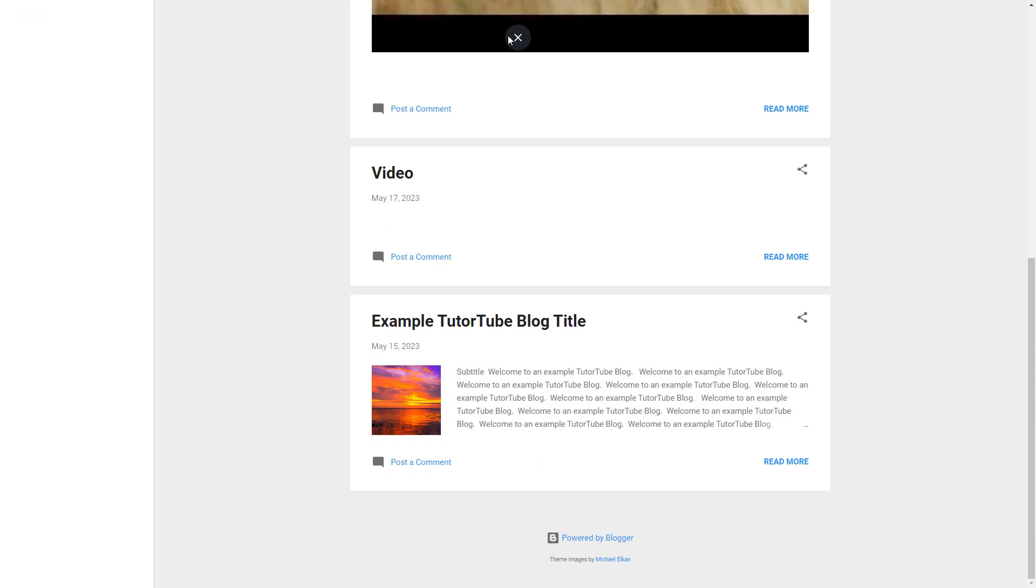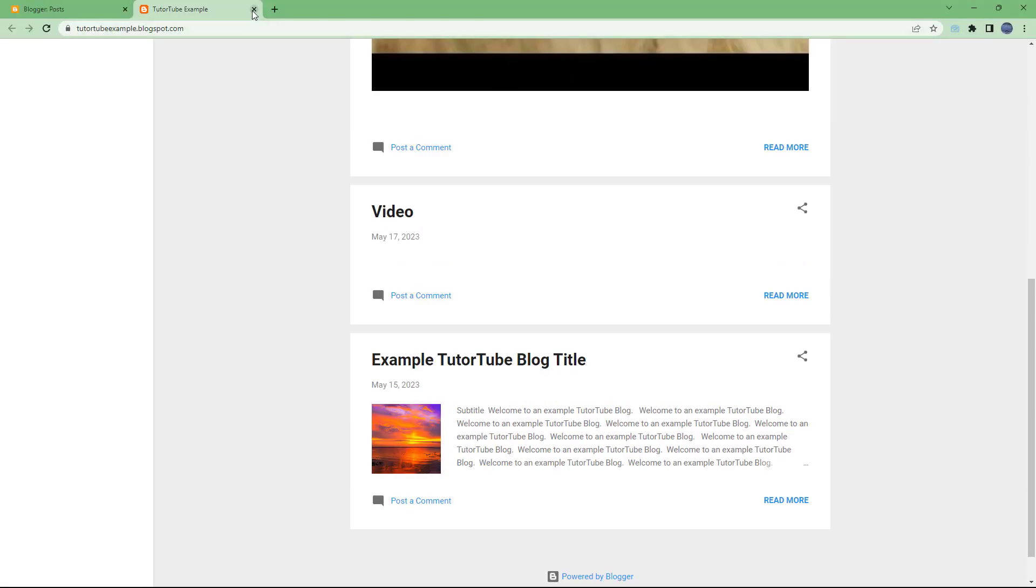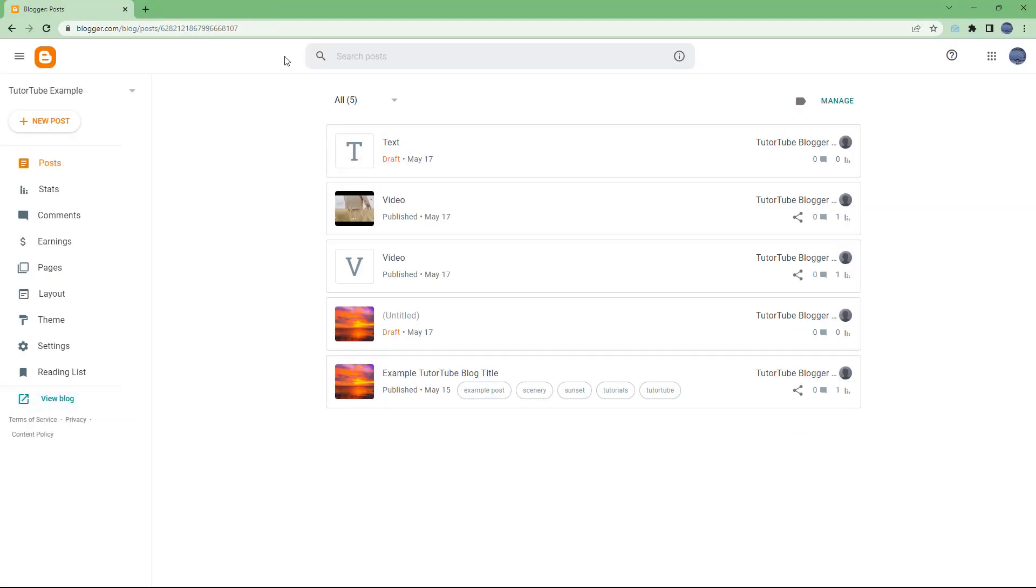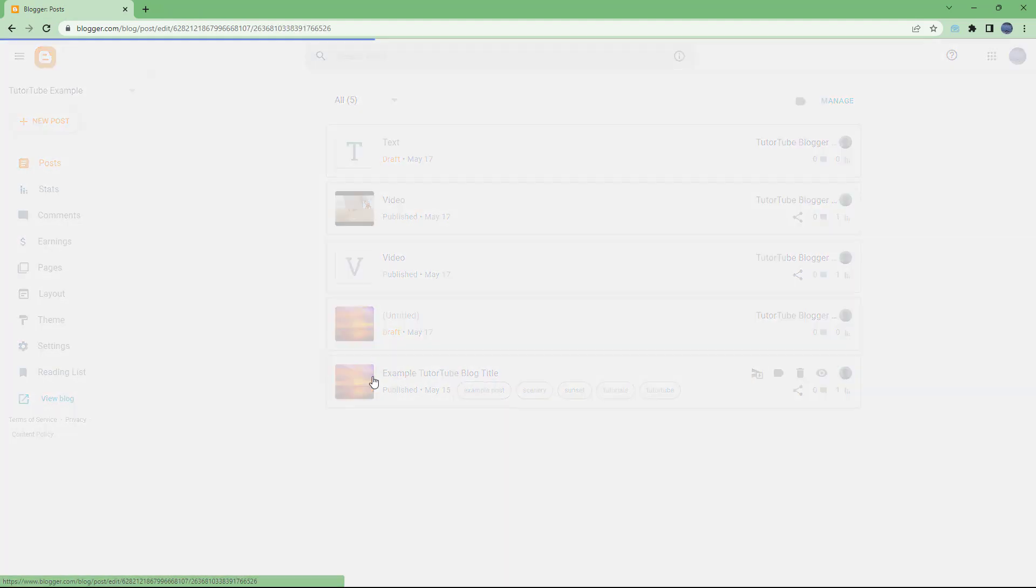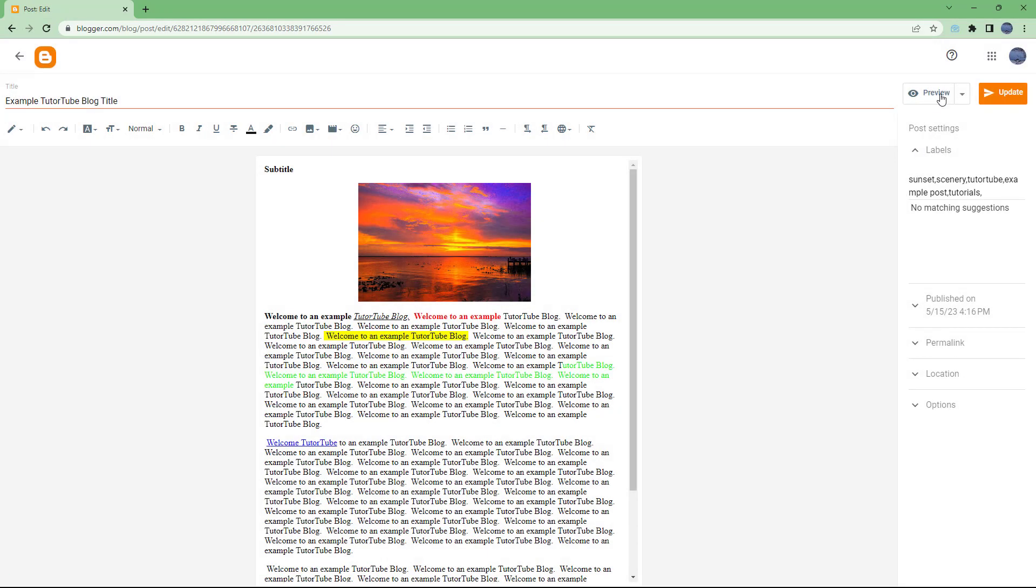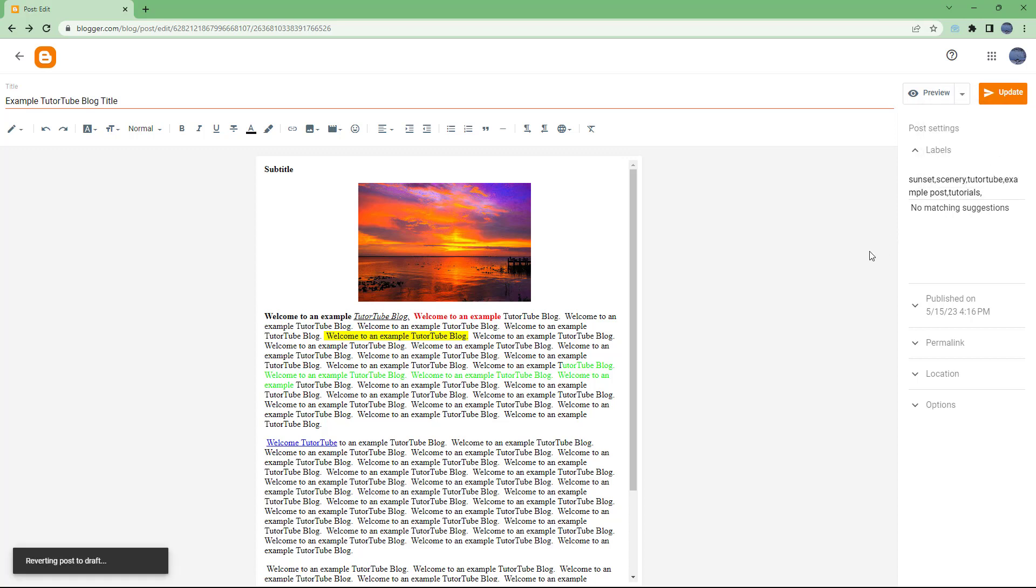But sometimes I may want to unpost. If you want to do that, you can go back onto that particular blog post, go to the more option, and revert it to draft by clicking on it.